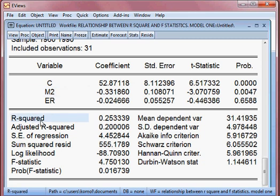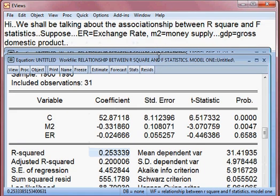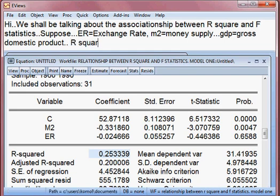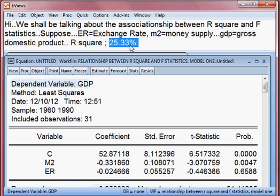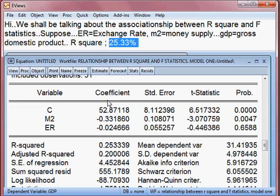Now I talk about our main issue: R-square, which we call the joint test. The value of R-square is 25.33%. The meaning of this is that 25.33% of the variation in GDP can be explained by our two independent variables, M2 and ER, jointly.